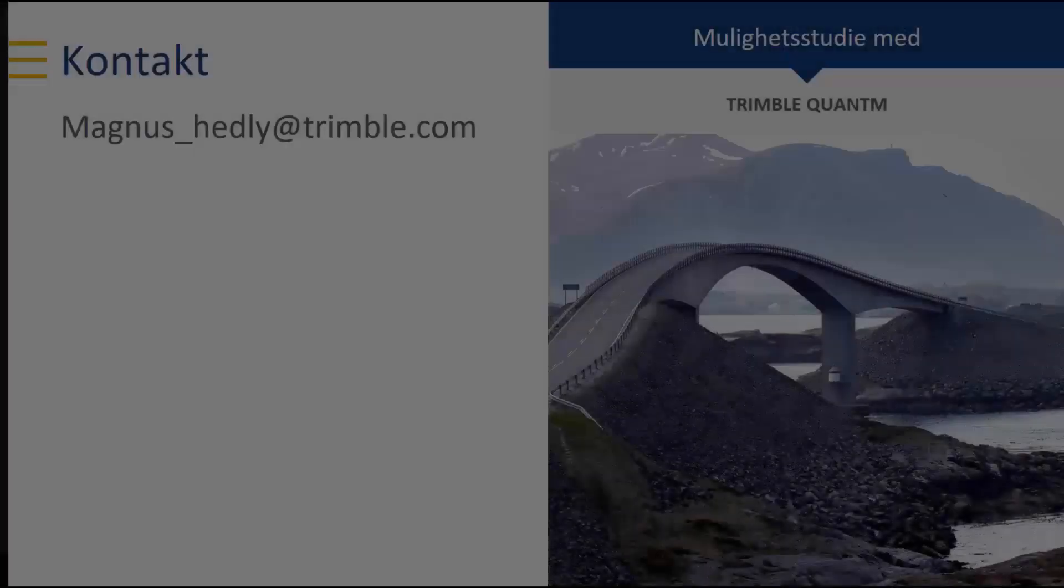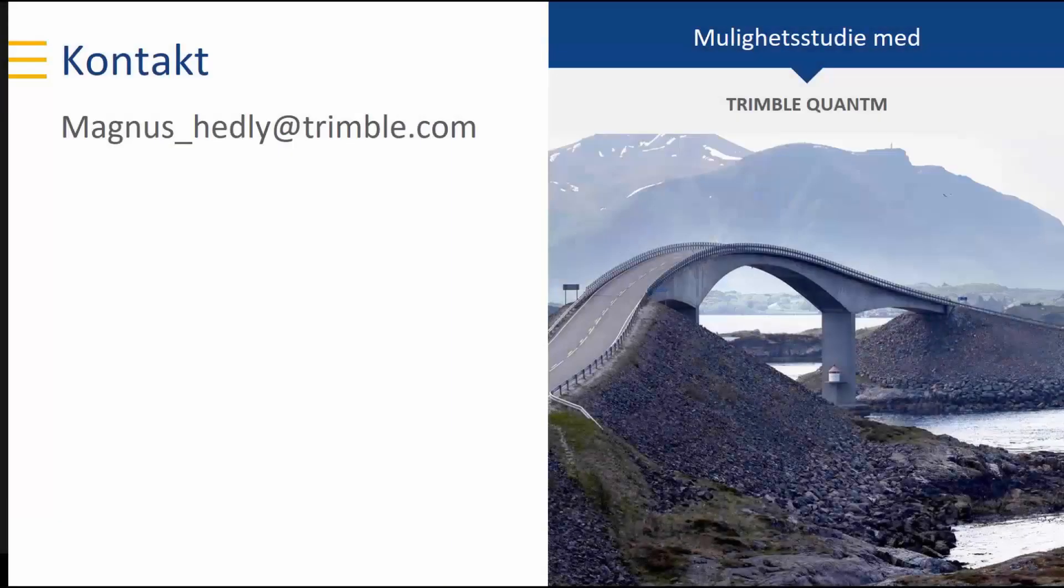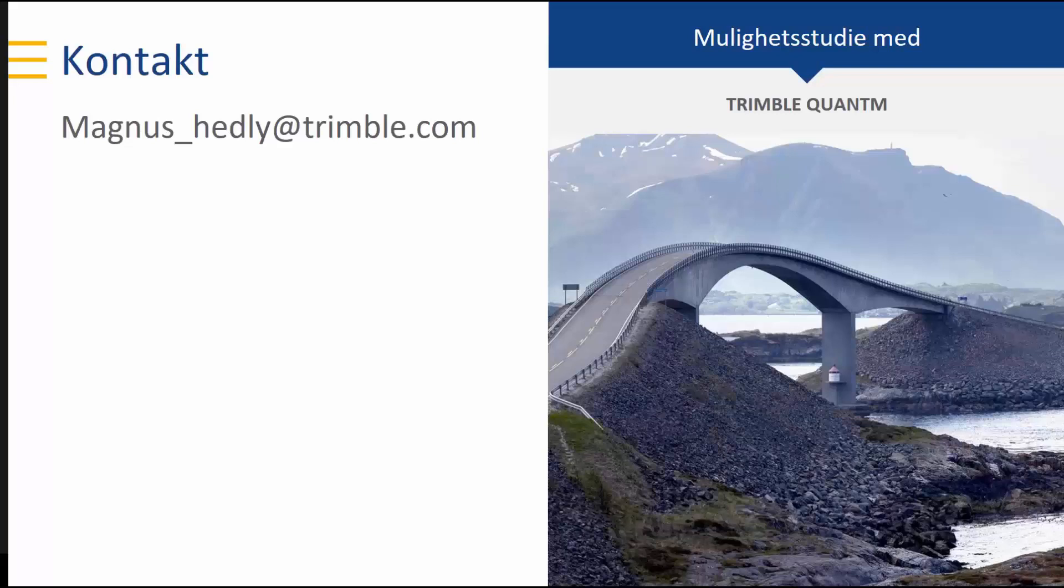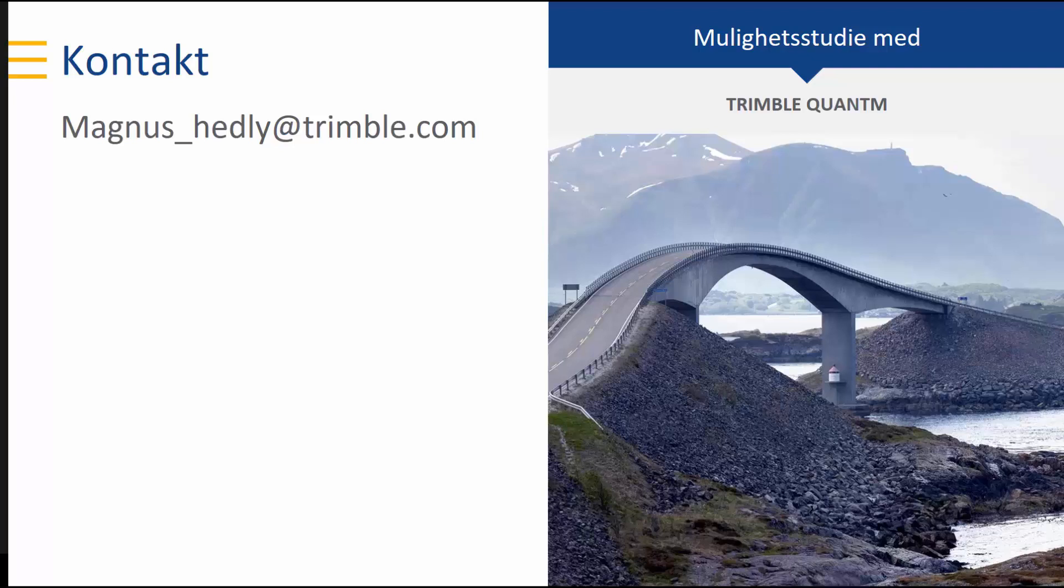If it is important and urgent for you to be in front of the technological development and need a program that automatically performs feasibility study while reducing time and cost, you can email magnus_hedly at trimble.com